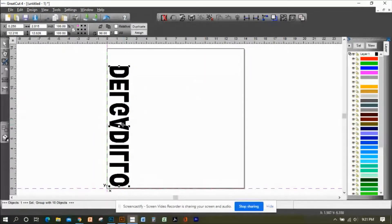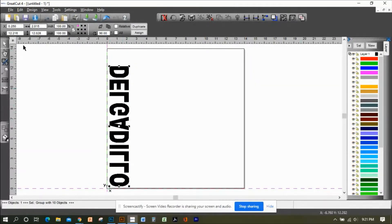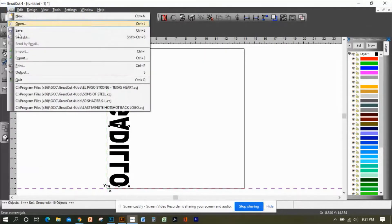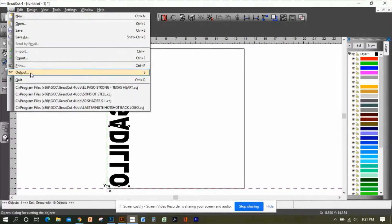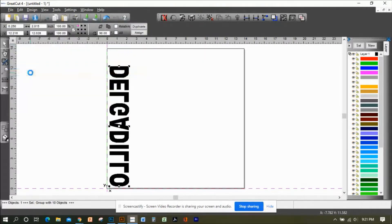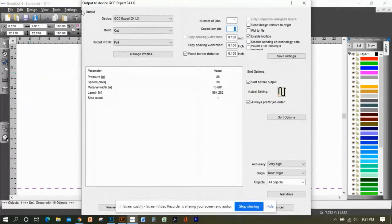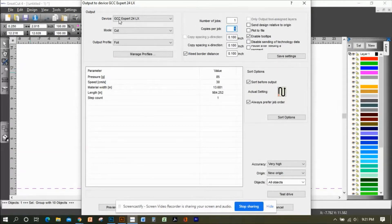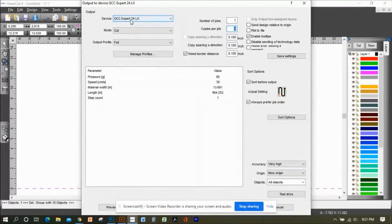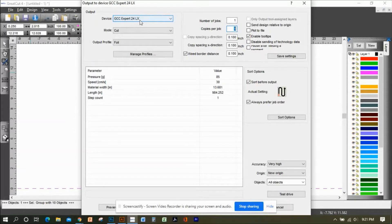Now we're going to click on File, Output. On the output, your device, make sure that you choose your GCC Expert 24 LX.